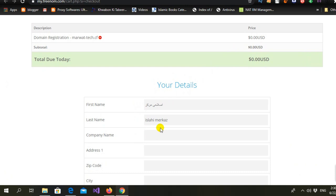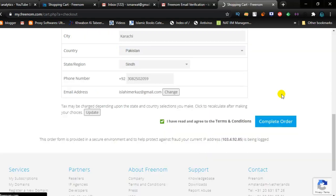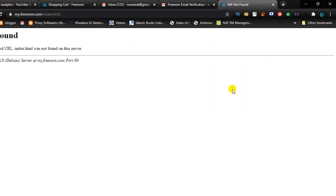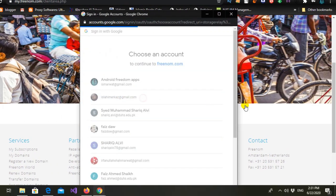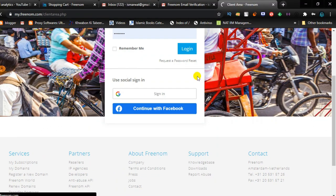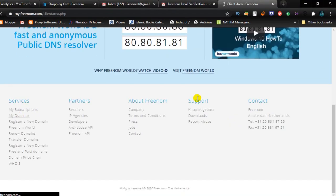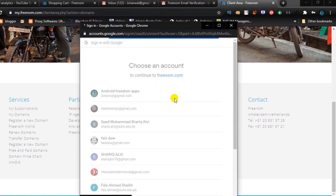Now we have some details — after this information correction, just complete your order. If you get an error message, don't worry, just visit your website again because your account is already created. Now we will go to the website, login with Google, choose our account, and go to the services.